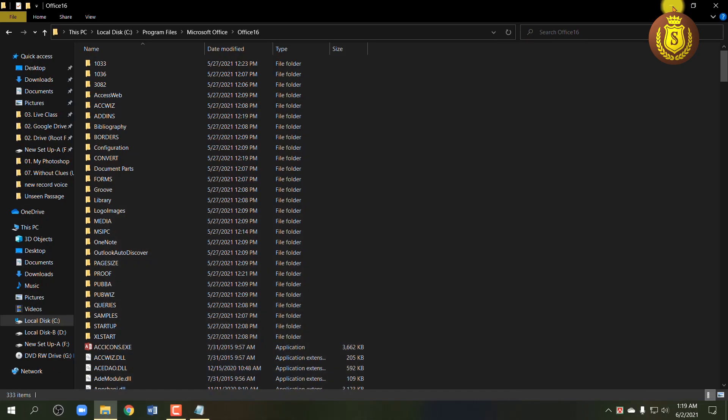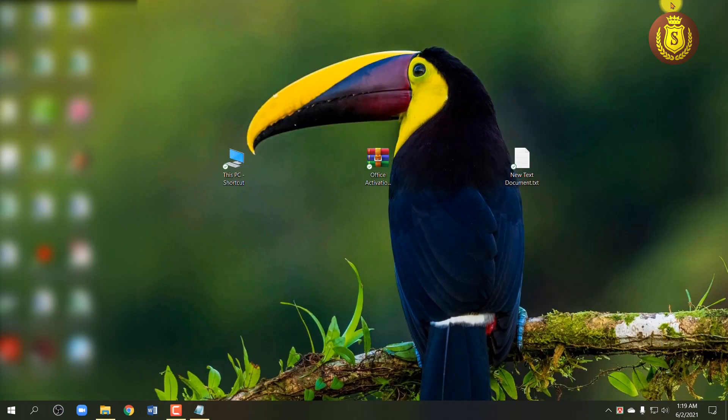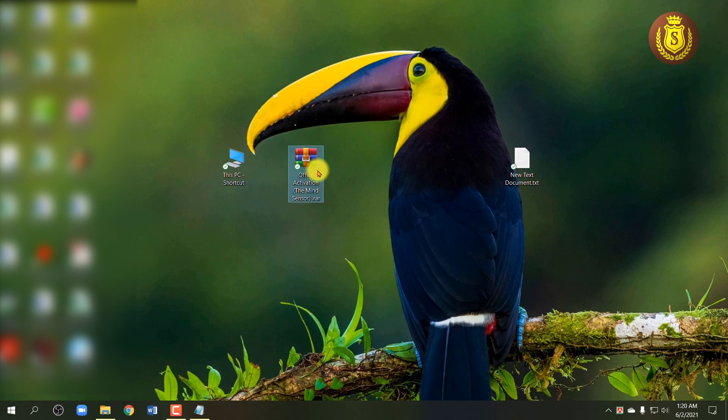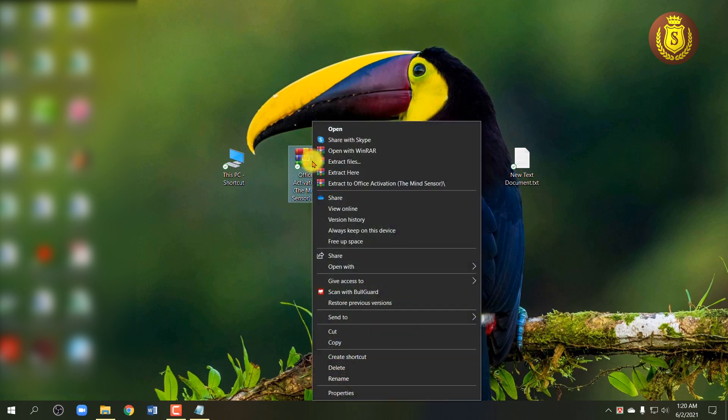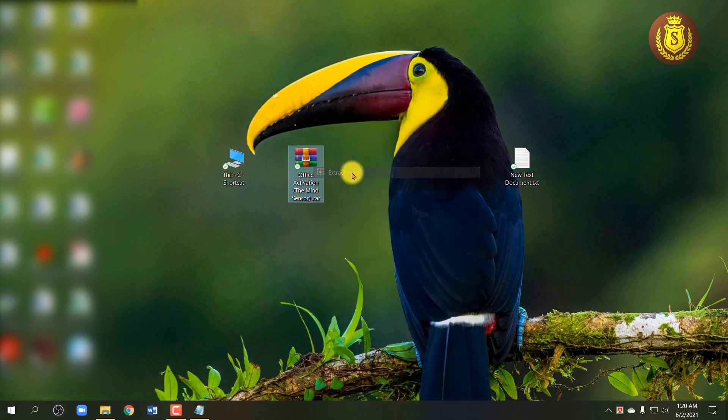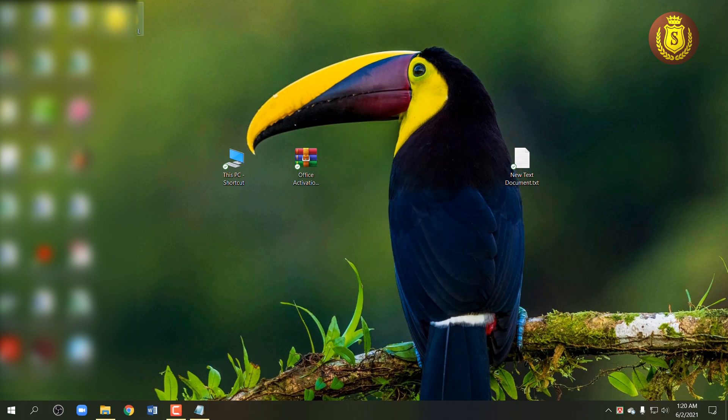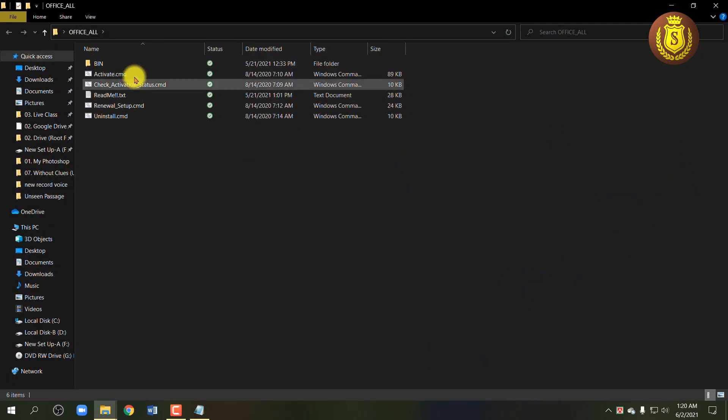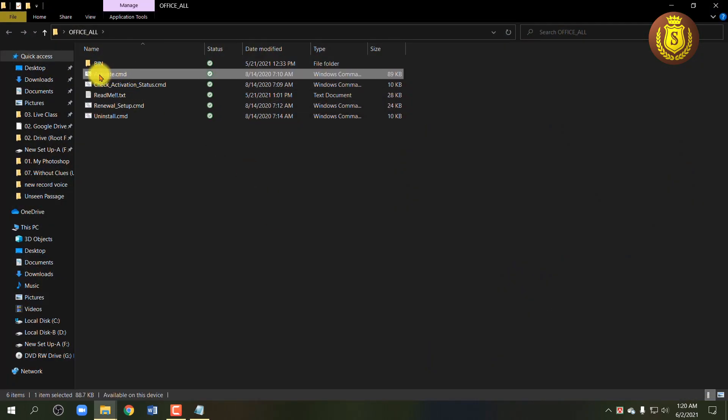To activate your Office program, download the file I have given in the video description. After downloading it, extract it and open the folder. And now open the activation file with Run as Administrator.